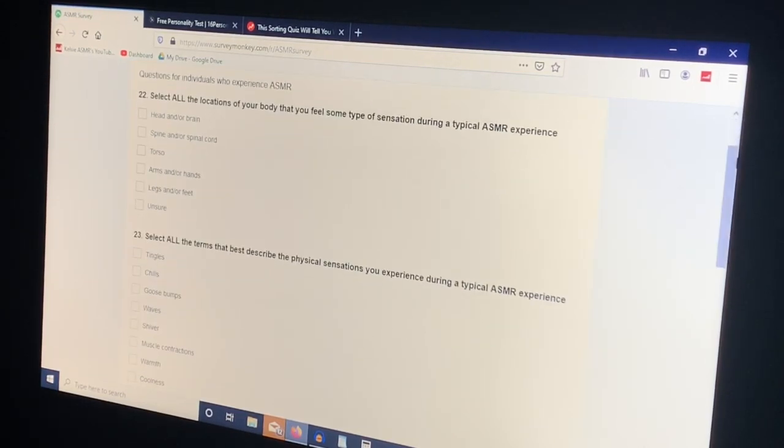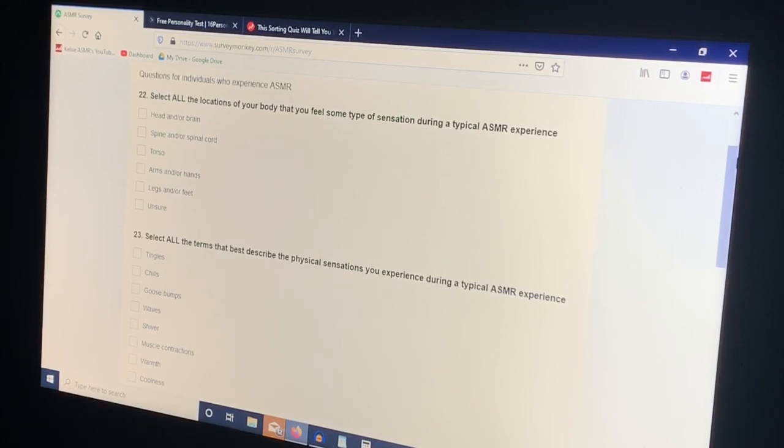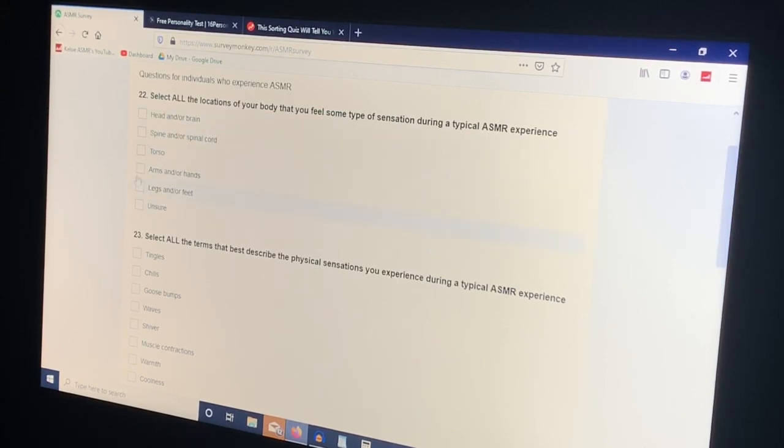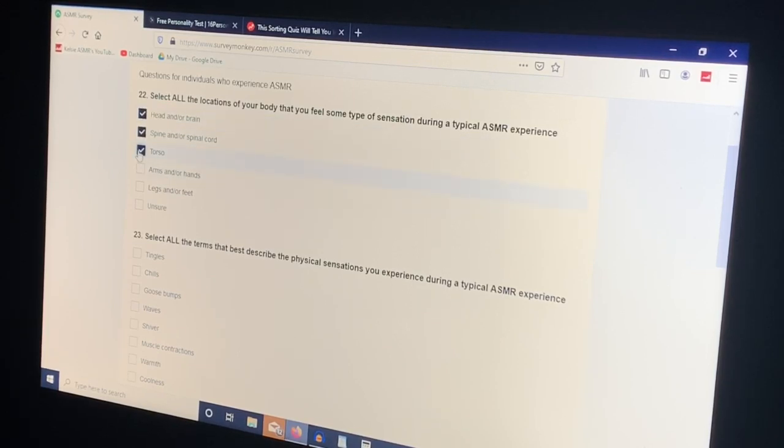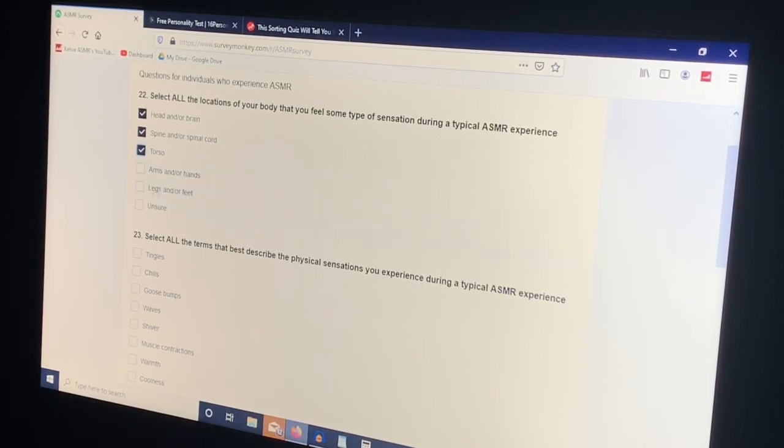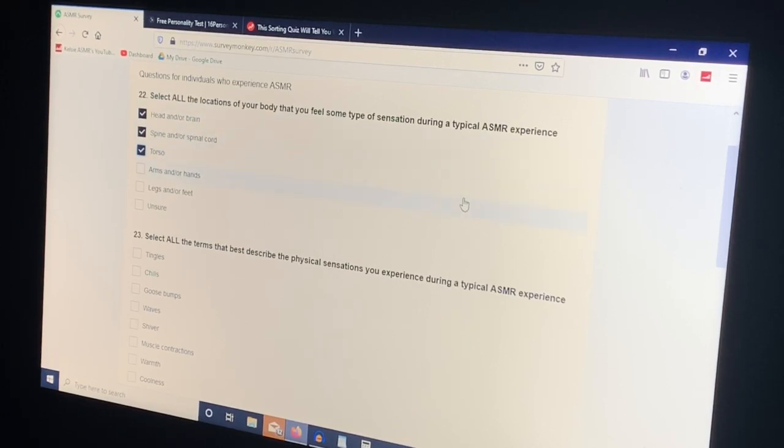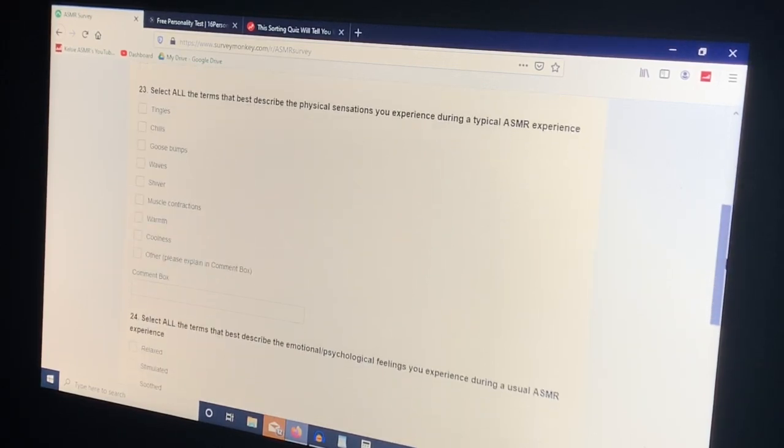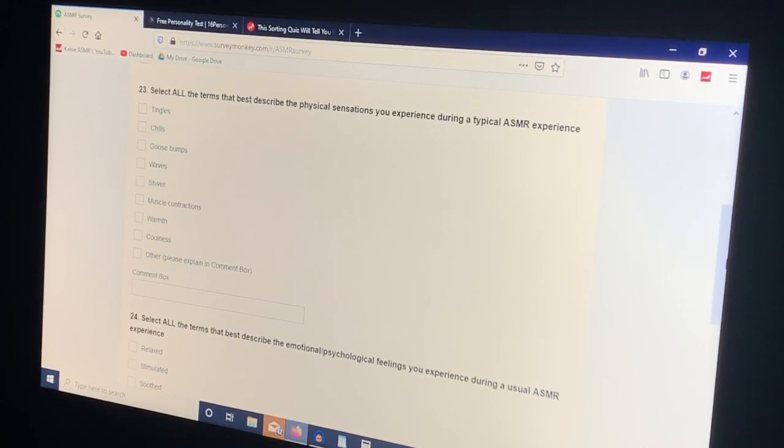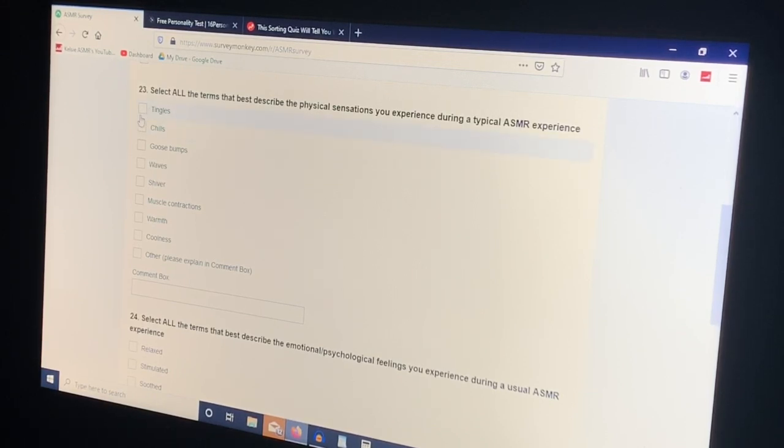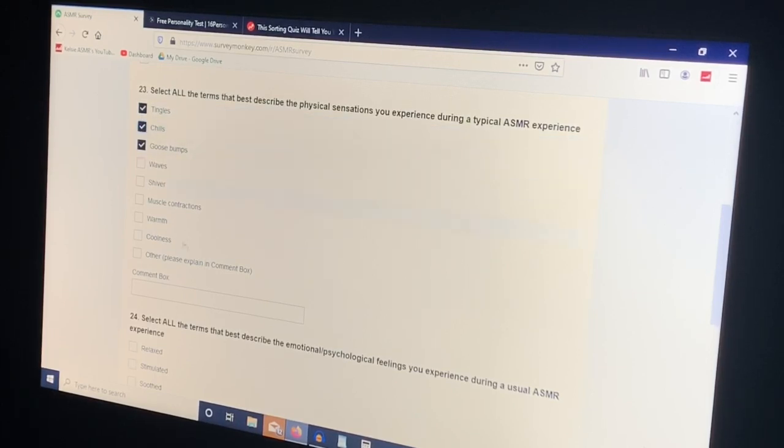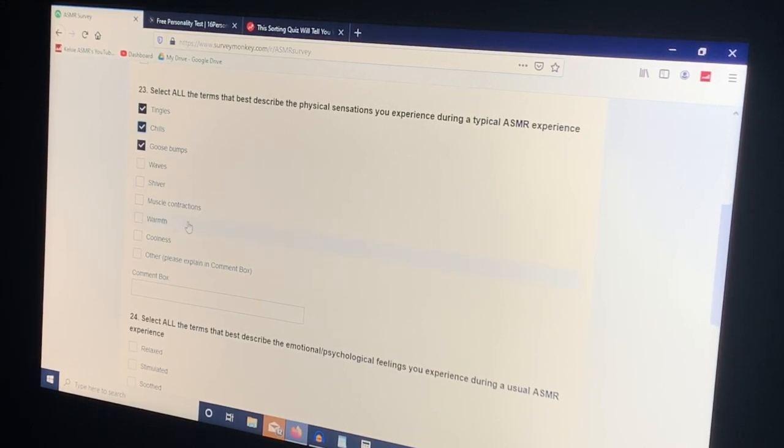Select all the locations of your body that you feel some type of sensation during a typical ASMR experience. So yeah, I mostly get them here. I don't really ever experience legs or hands or anything like that. It's normally like my back, sometimes my head but normally my back. Tingles, goosebumps, sometimes chills. I wouldn't say that I experience these other things.